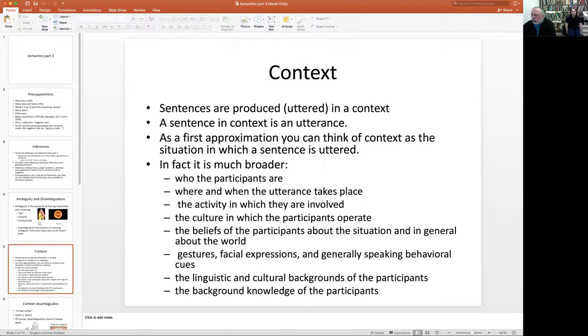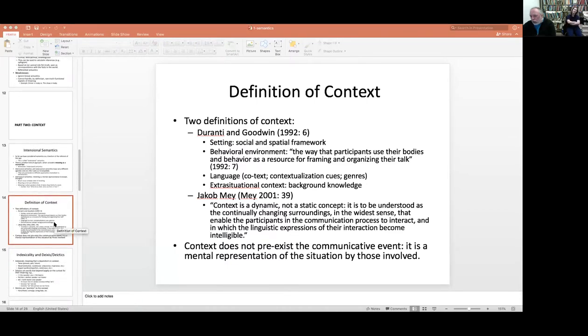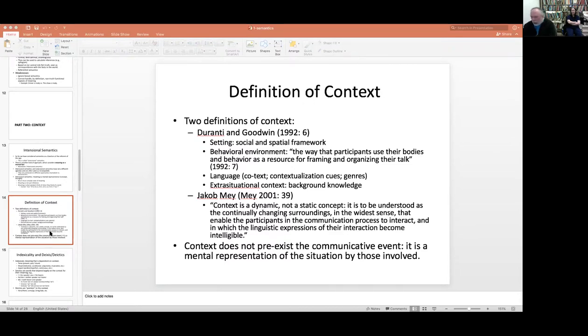Context, broadly understood, is the situation in which a sentence or an exchange occurs — not just a single sentence but conversations as well. It is the setting in which something occurs, very broadly understood, including things like background knowledge — things you know about the world and about communication that you don't need to repeat every time.